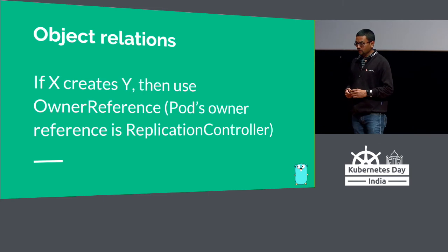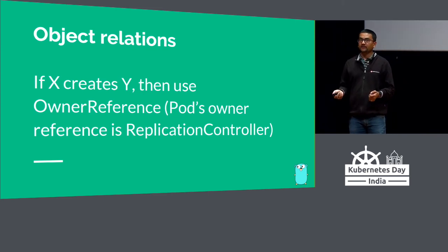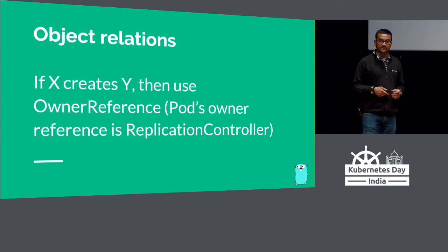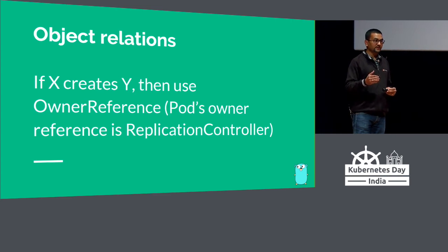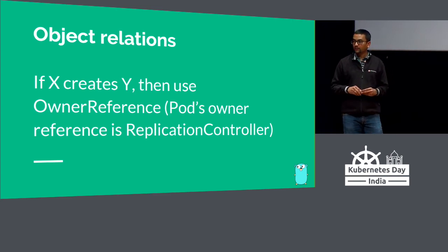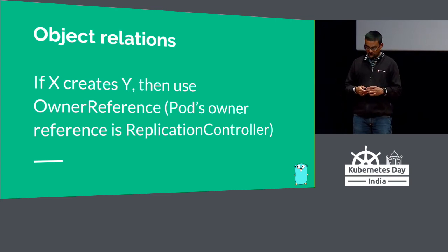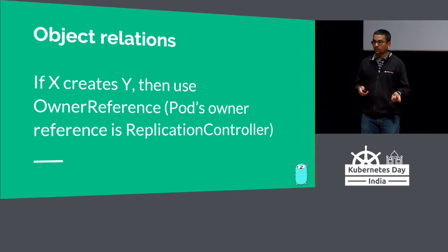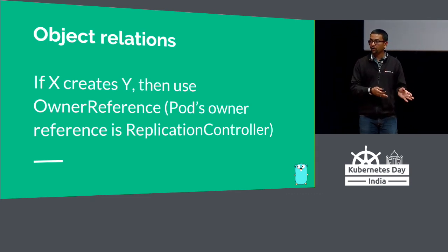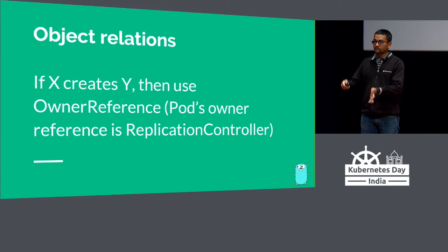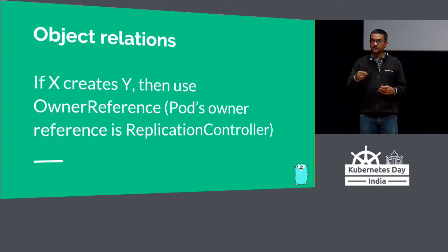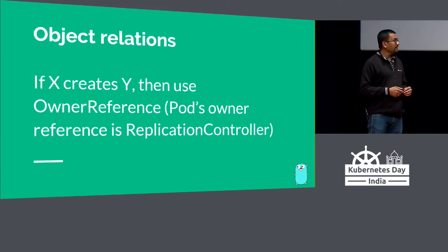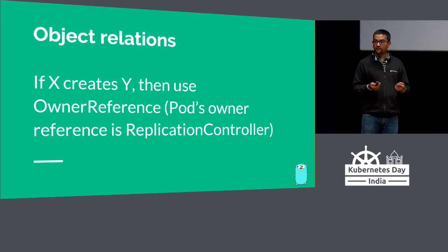Object relations. For those who are aware, Kubernetes has a concept of owner reference. For example, replica set has owner reference of deployment, and pod has owner reference of replica set. You can use that to do a lot of cascading things. If I delete deployment, I want my replica set as well as pods to be deleted. That is done using owner reference. So for objects that are related, use owner reference to relate them to each other.